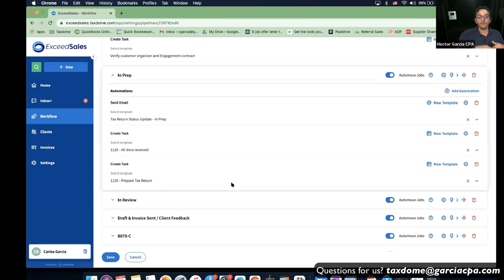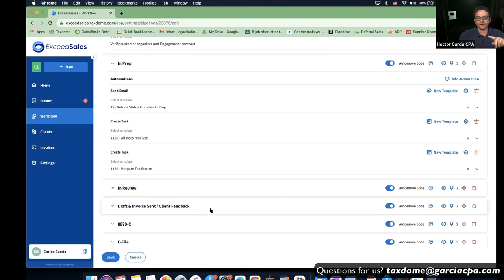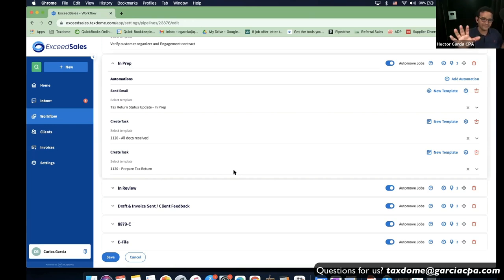There will be stages that don't require any customer interaction at all. For example, in the prep process, all we do with the customer is email them to let them know 'Hey, we're working on it' — that way they calm down. Then you have tasks like 'make sure all the documents are received' and 'prepare the return' — the customer doesn't do any interaction at that point.